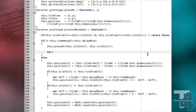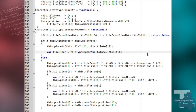To account for the changes, the character ProcessMovement method will be modified. After a movement has been completed, we will now check the tile type the character is standing on. We begin by assigning the type of the tile at the character's position to a variable we will call TileFloor.